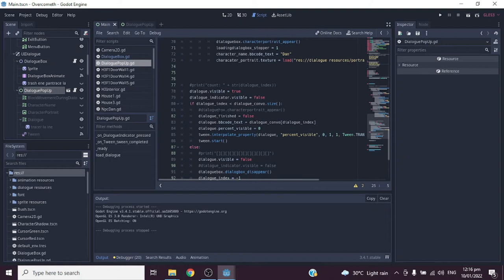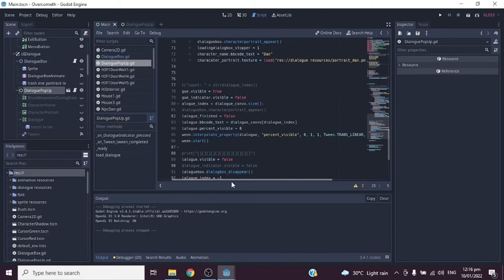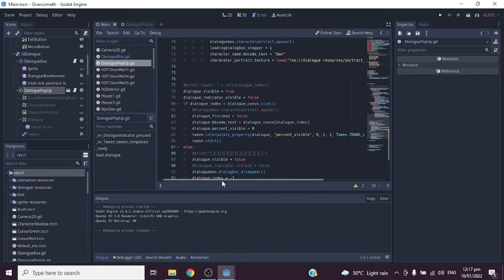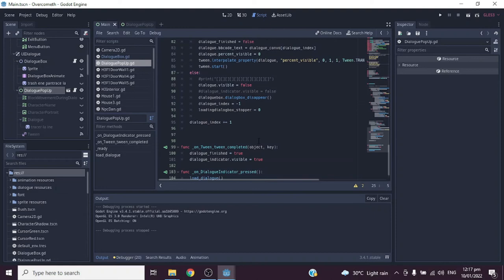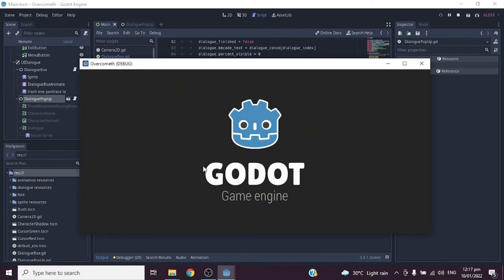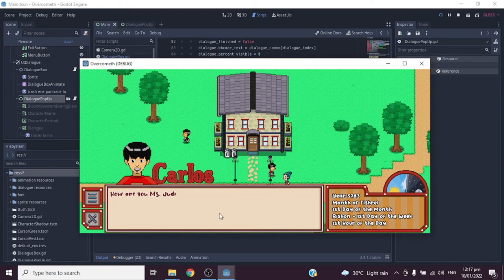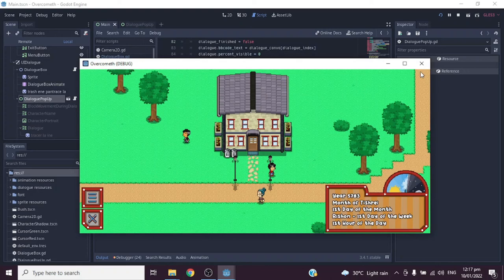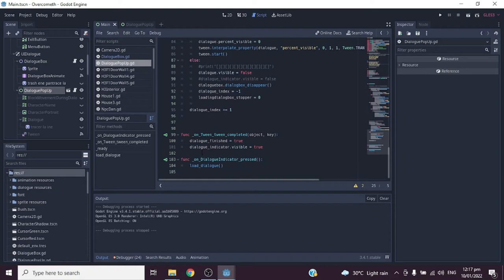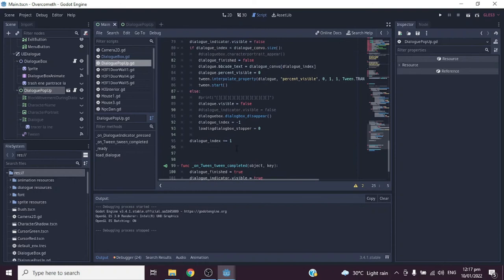Here is the part where we animate the text in the dialogue display using the Tween's interpolate property. Running the game again, you can see the tweening gives a lively effect to the text in the dialogue. When the tween finishes, that is when the dialogue indicator button appears, and pressing it loads the next conversation.